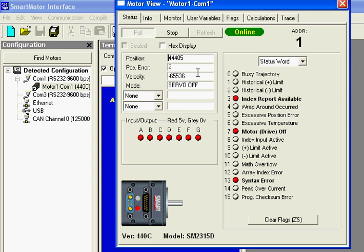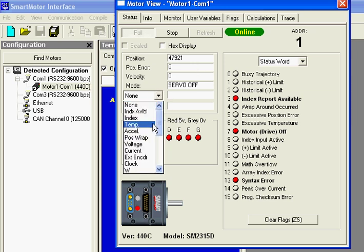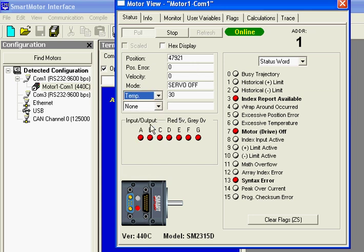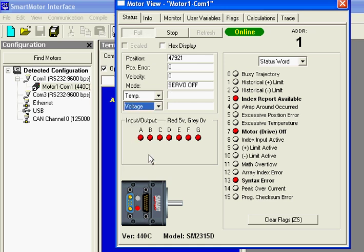You can also select temperature and see the temperature in degrees C. And select voltage and see voltage. You divide that number by 10 and you'll get that. It'll be in volts DC. So I'm right around 24 volts DC.